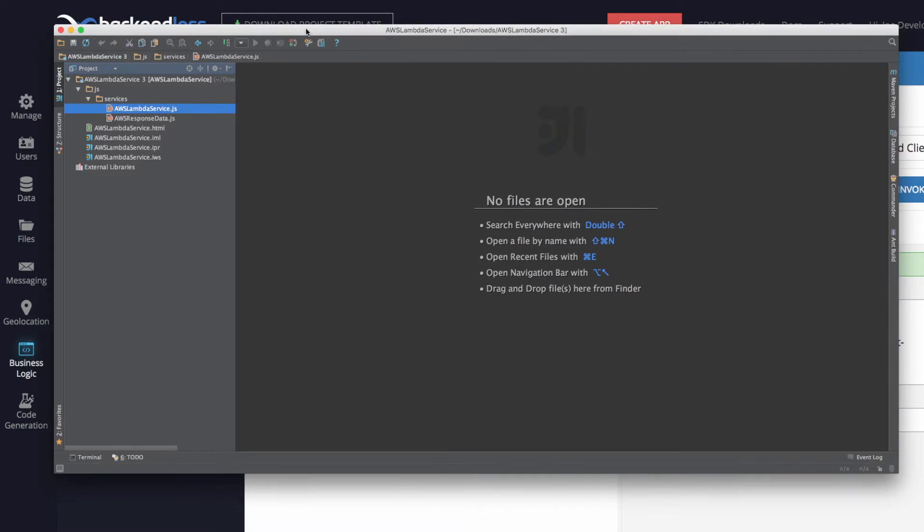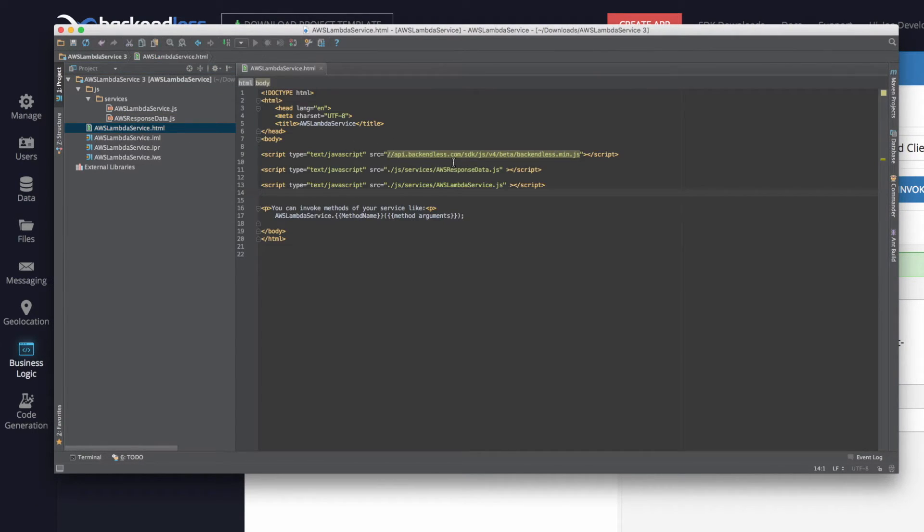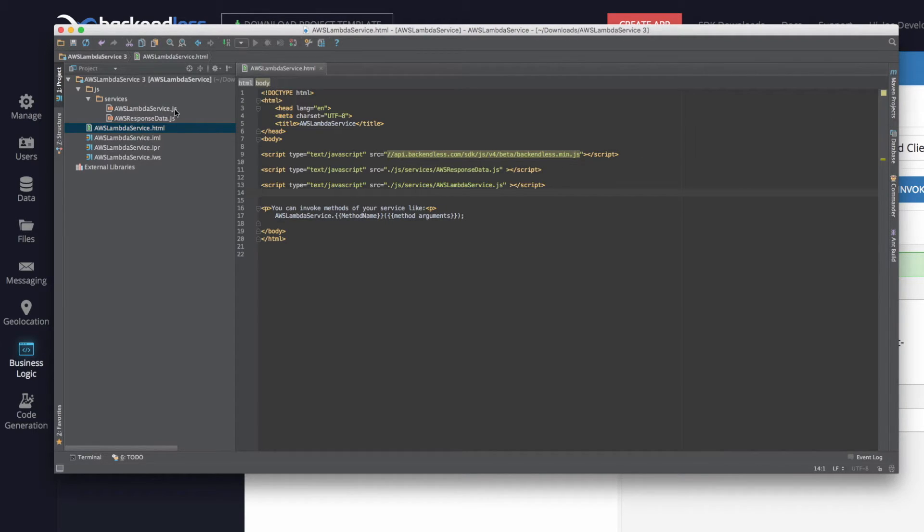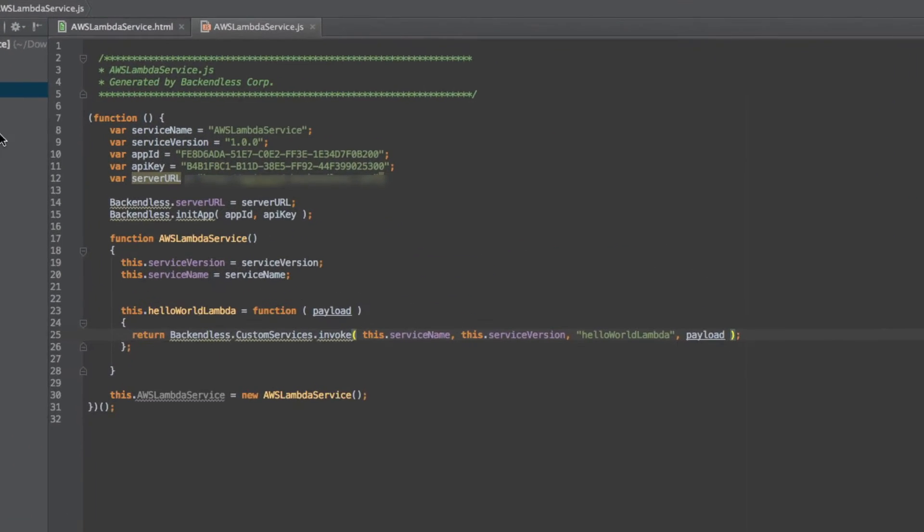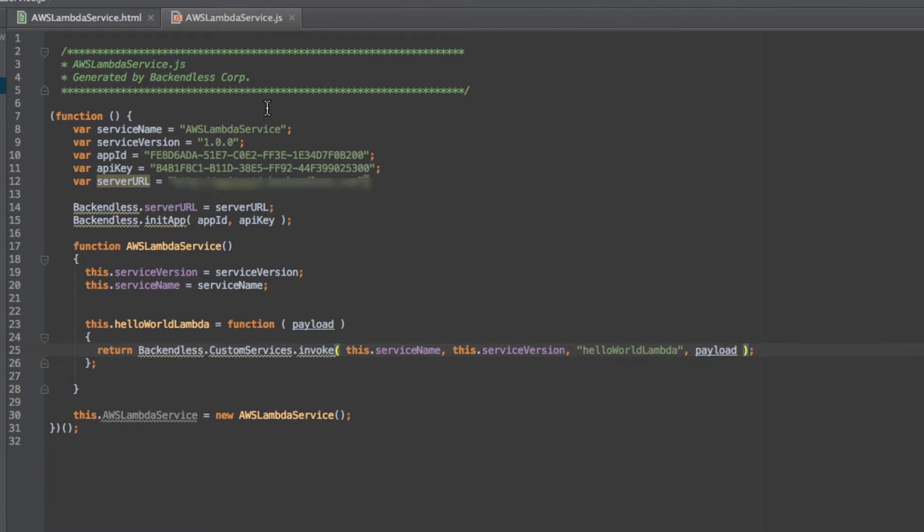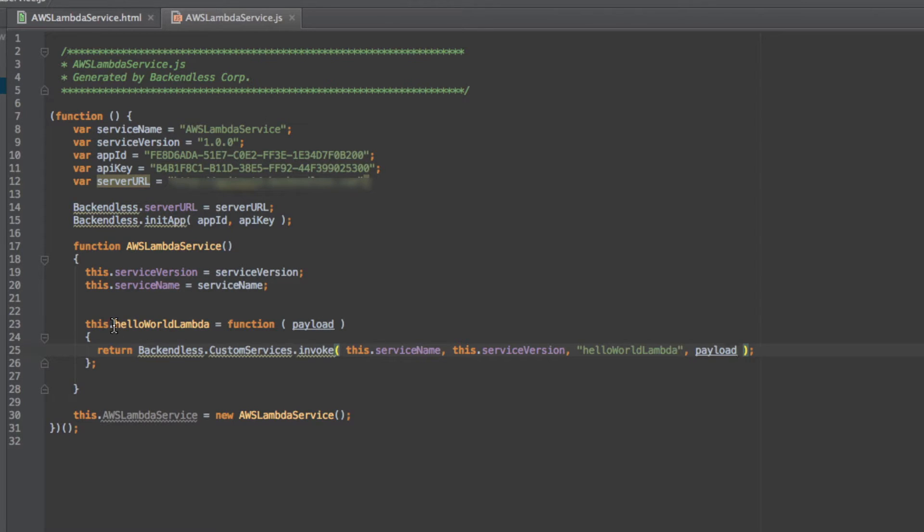So here's the code that I have downloaded. Take a look, there is an HTML file that imports backendless library and imports any generated JS code. And here's the JS code for invoking that Lambda service. In fact, there is a method that was generated, hello world Lambda.